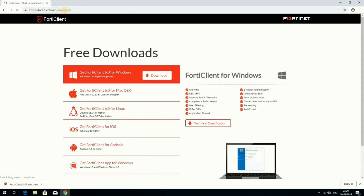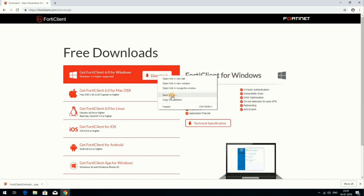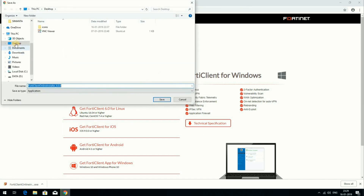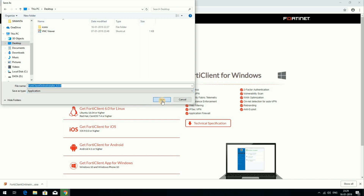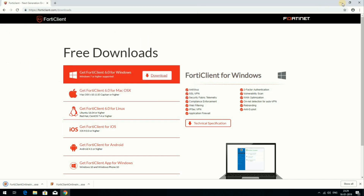This page will appear. You can see 'Get FortiClient 6.04 for Windows'. Right-click and click on 'Save As'. Select the location — I am selecting the desktop — then click on Save. The file is now downloaded.